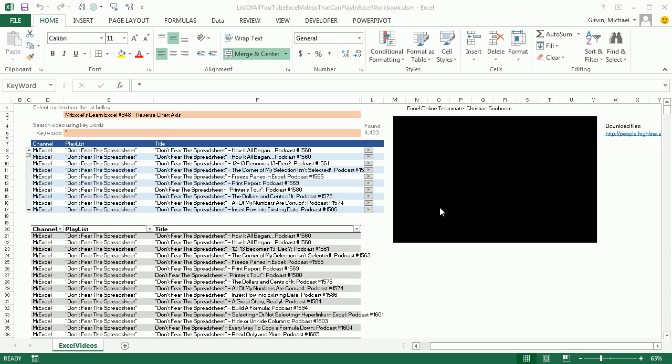Welcome Excel Online Team. You are not going to believe this. This workbook here has a listing of every single video that I have made, Excel is Fun and Mr. Excel, Bill Jelen. One of our teammates in our online Excel realm, Christian Boom, has made this amazing workbook.